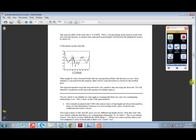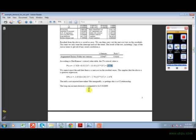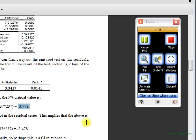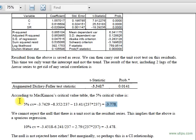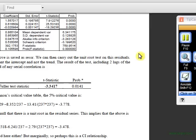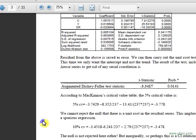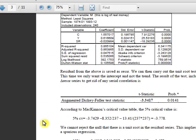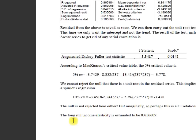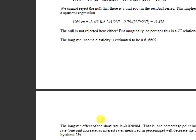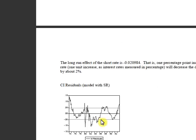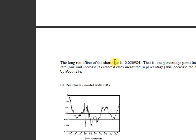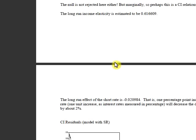As my professor explains, the long-run income elasticity is estimated to be 0.61, which is this number. Let me zoom for you. As you can see, the long-run elasticity of income is 0.61.